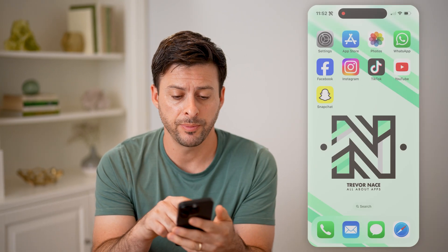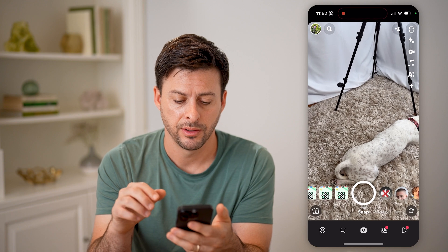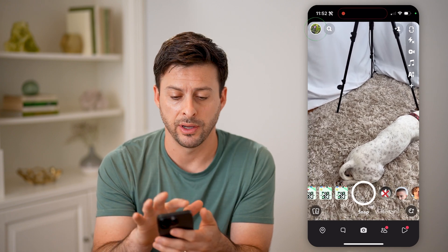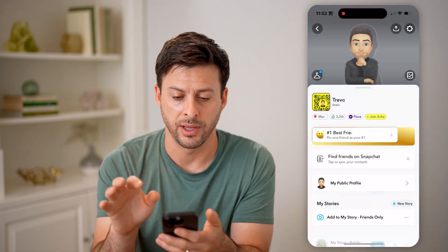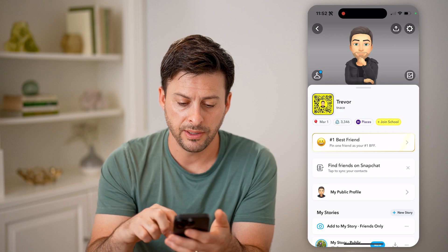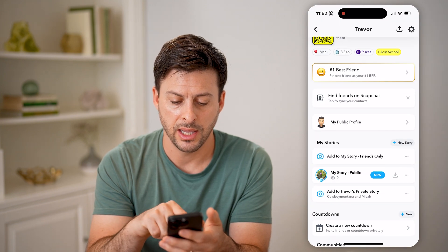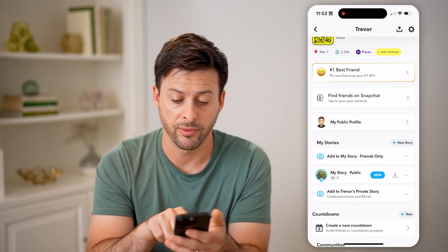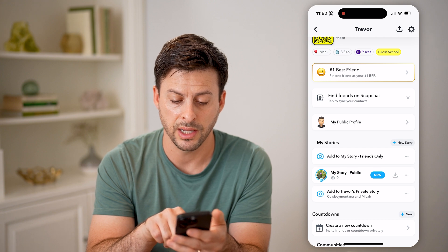Now, let's open up the Snapchat app here and tap on your profile icon at the top left. You'll be able to see, if I go in here, I can have a public profile or a public story.